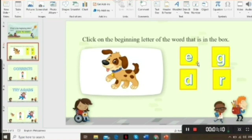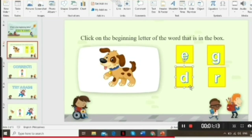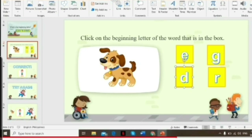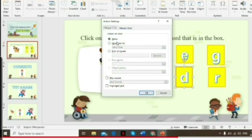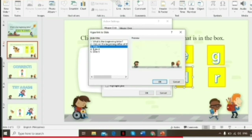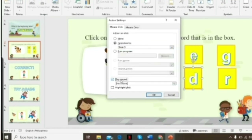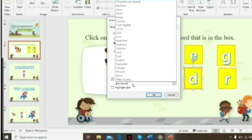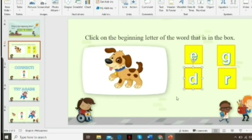On slide two, the correct answer is letter D. Now let's add a hyperlink to the correct answer. Click Insert, go to Action Settings, then Hyperlink to Slide, and select slide number three — the correct answer slide. After clicking OK, it returns to Action Settings — click 'Play Sound' and choose the appropriate sound.